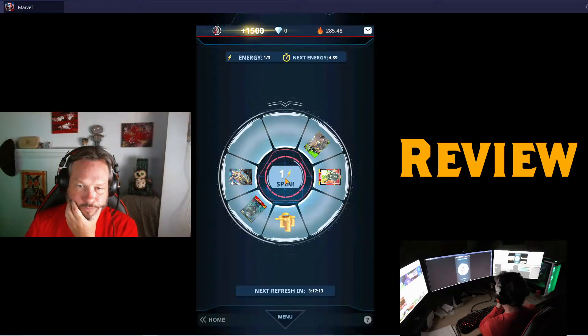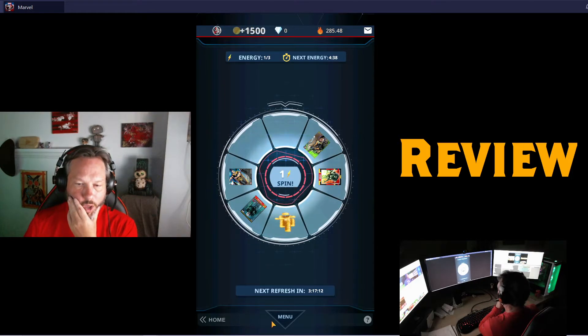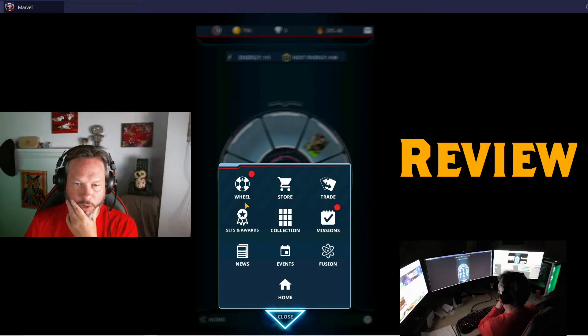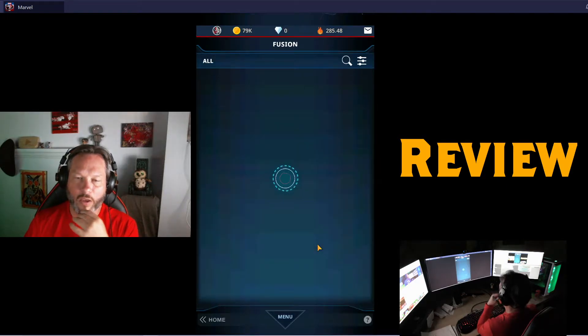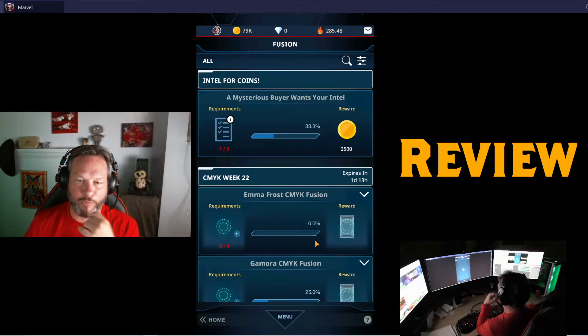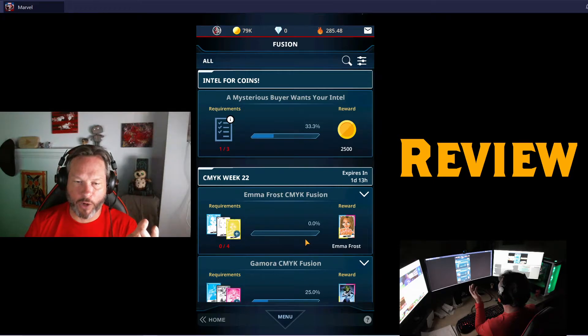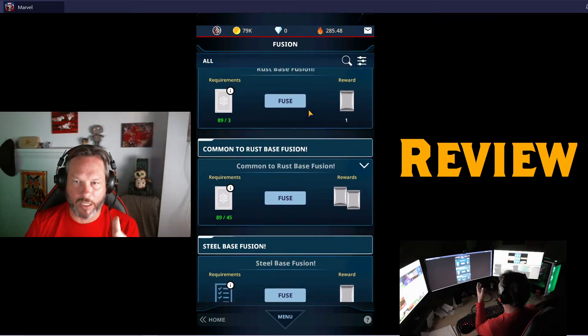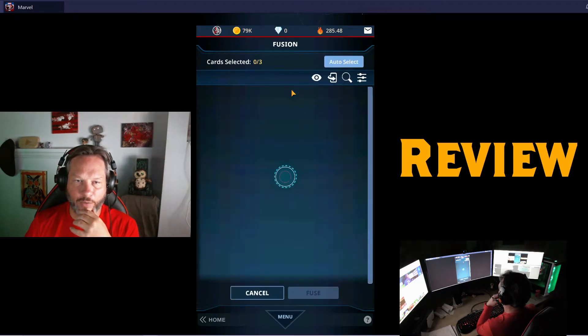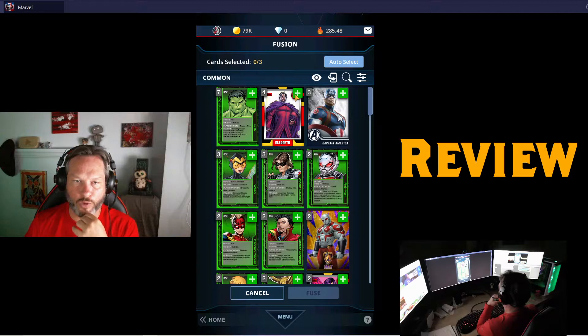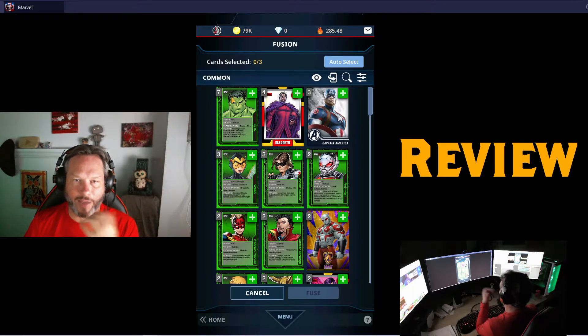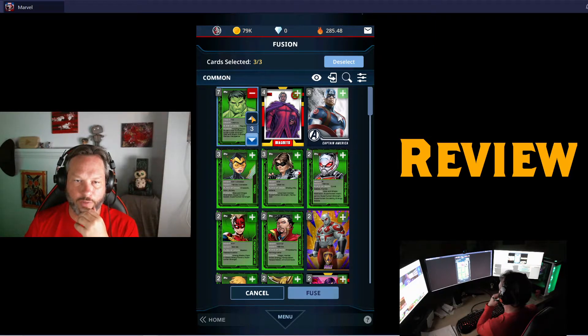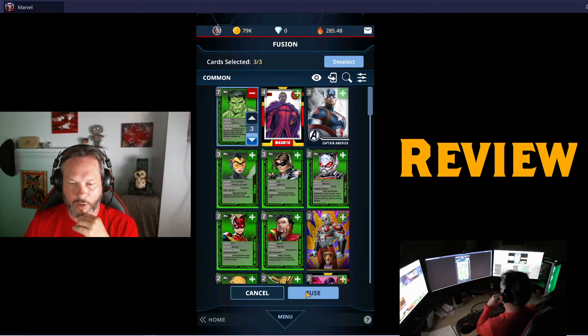Let me do this really quick. Fusion is here. The idea of fusion is that when you have duplicates of some of the cards—let's say for example this one, you have to fuse three of them. So I have seven of this one, I'm gonna use three of those. Fuse, confirm.